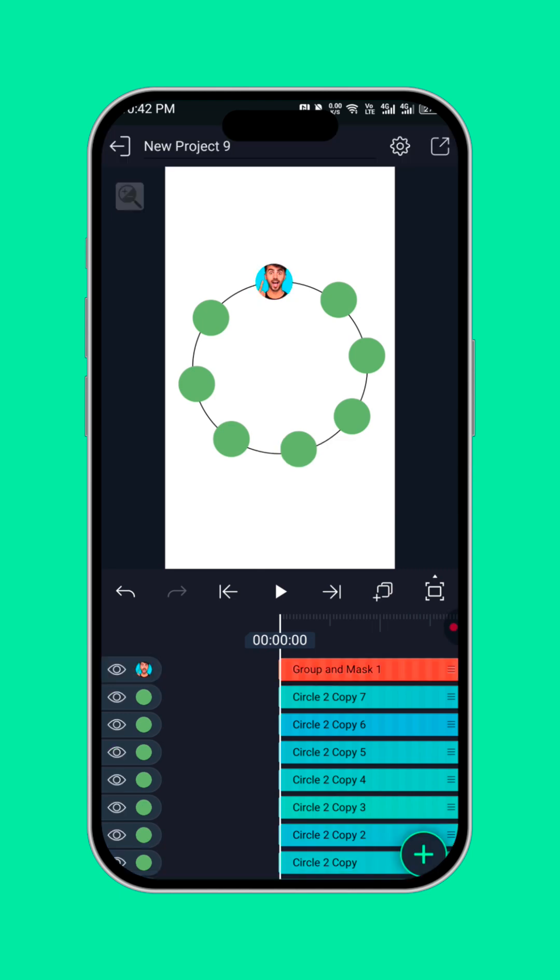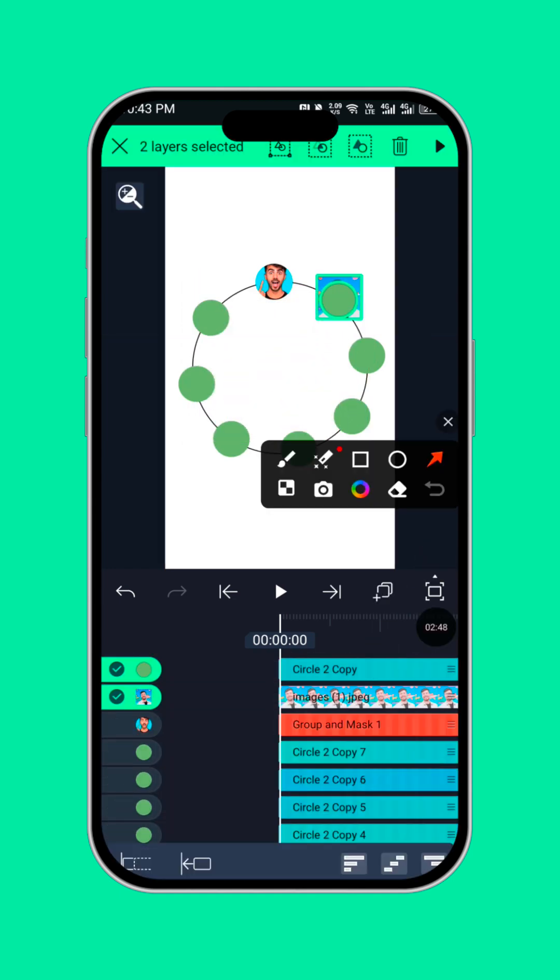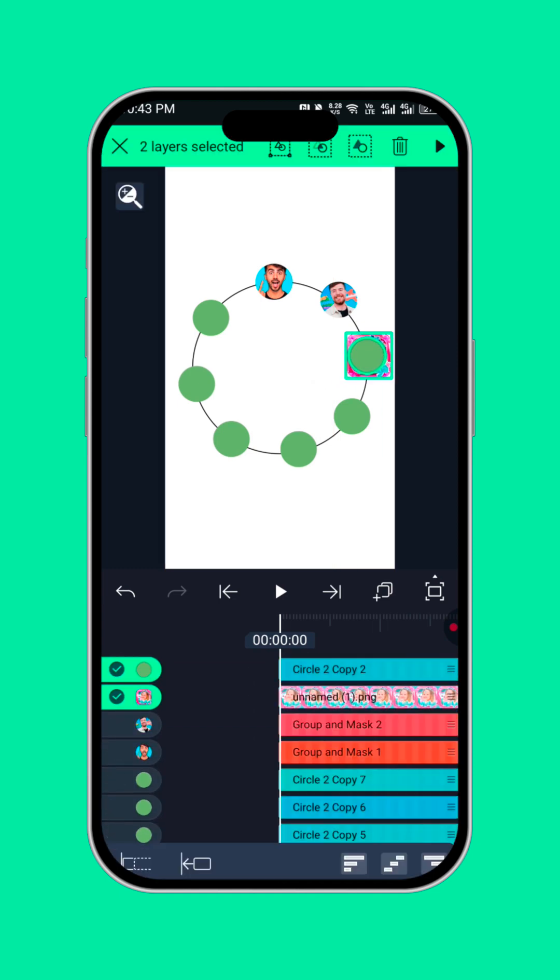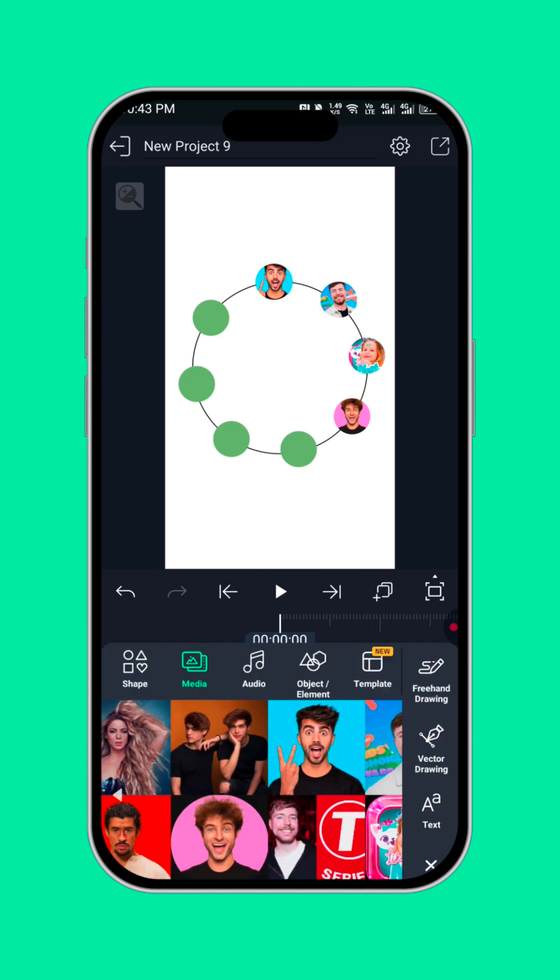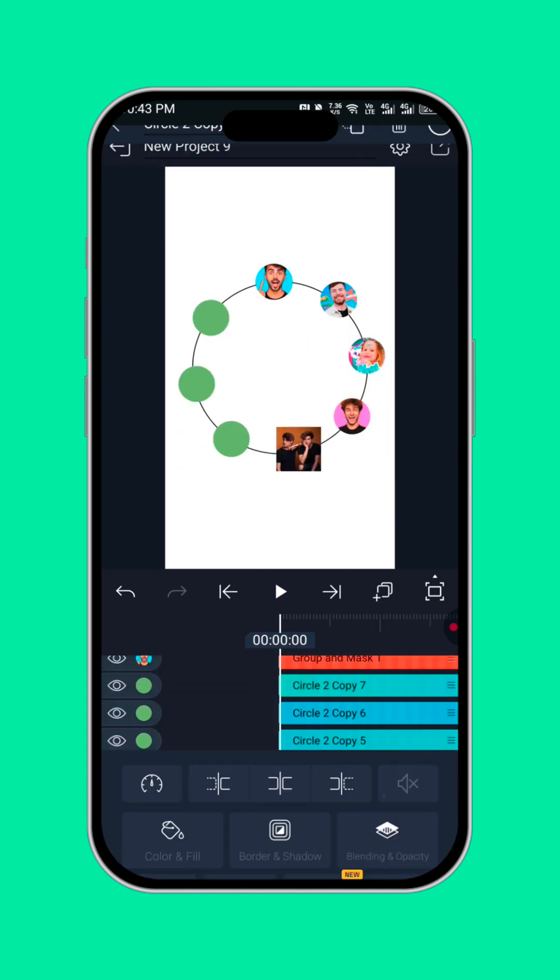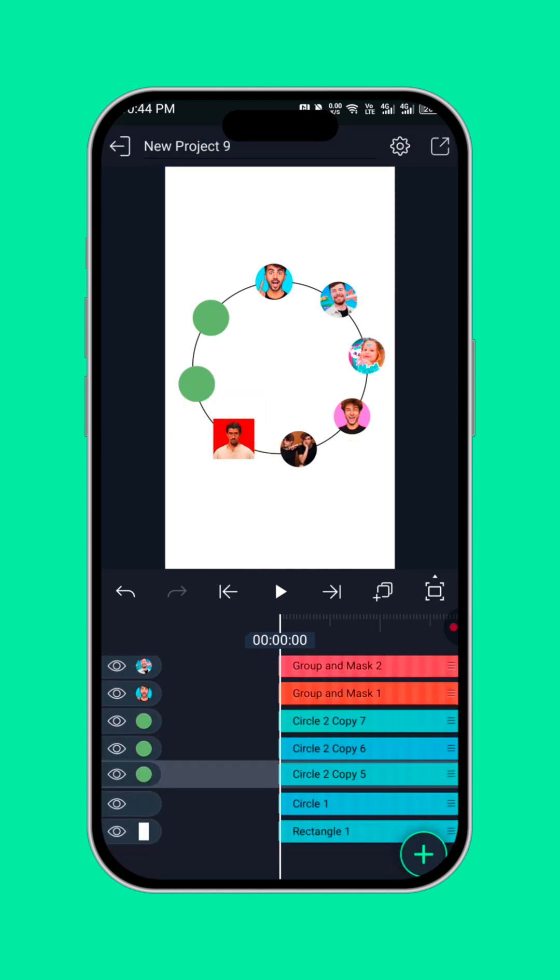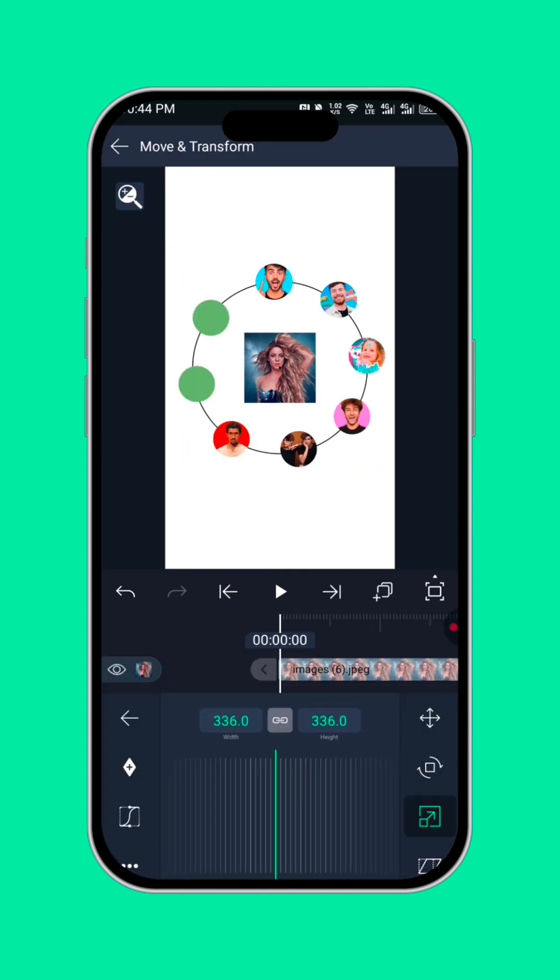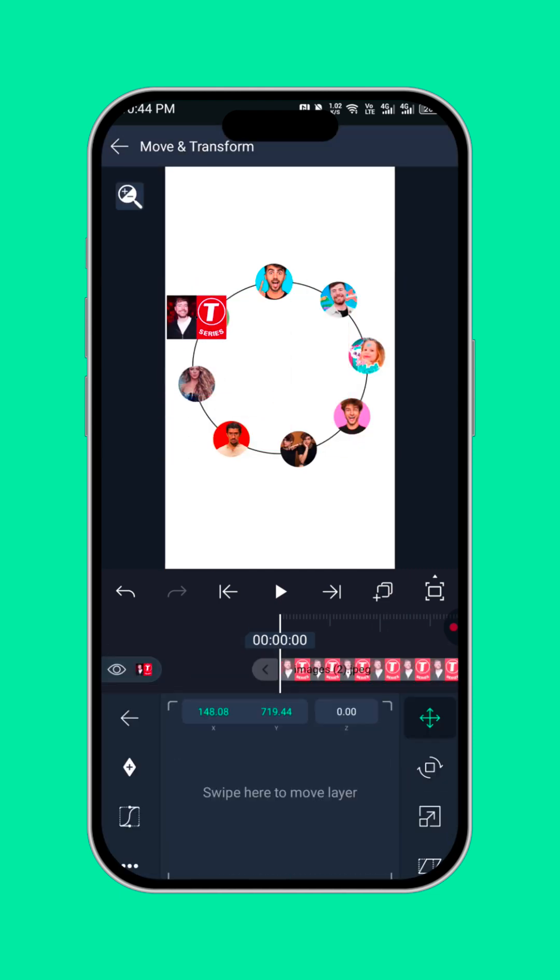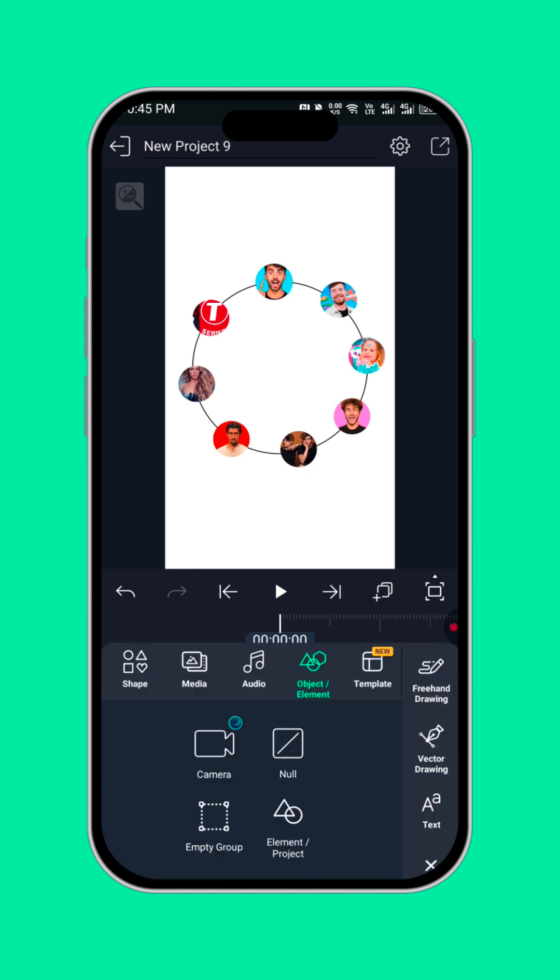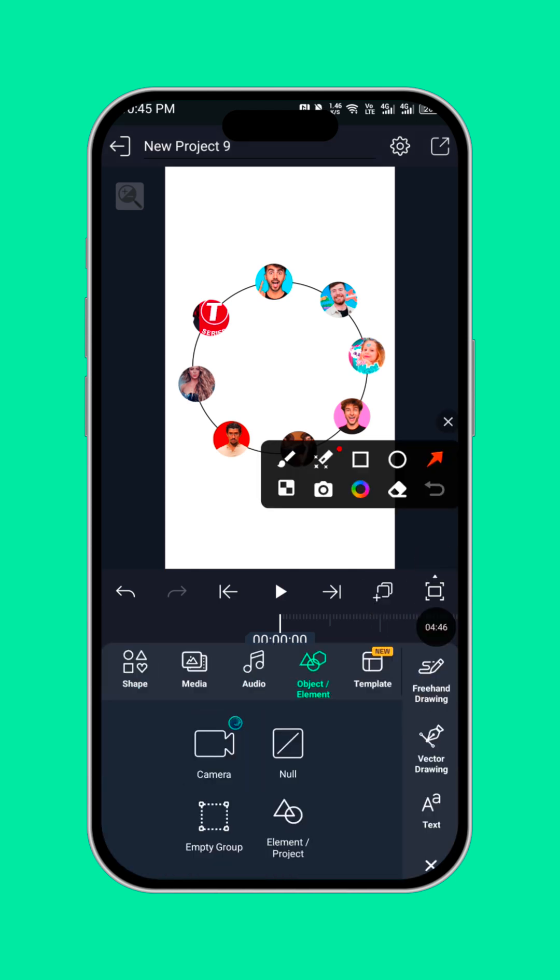To all the circles here. Now after you are done clipping all the images into the circle, next you need to bring in a null object. So click on the object/element, then select.